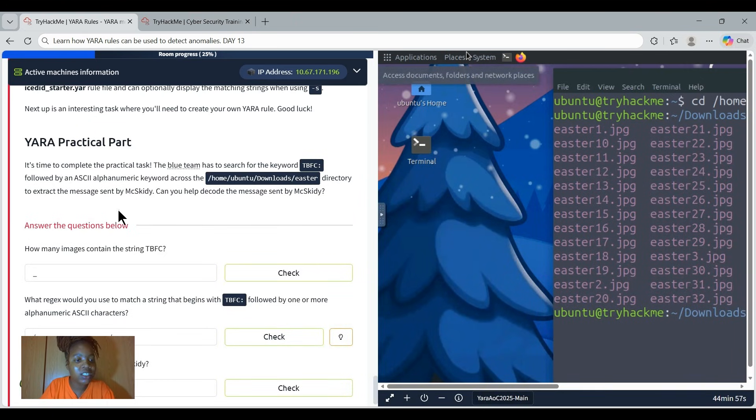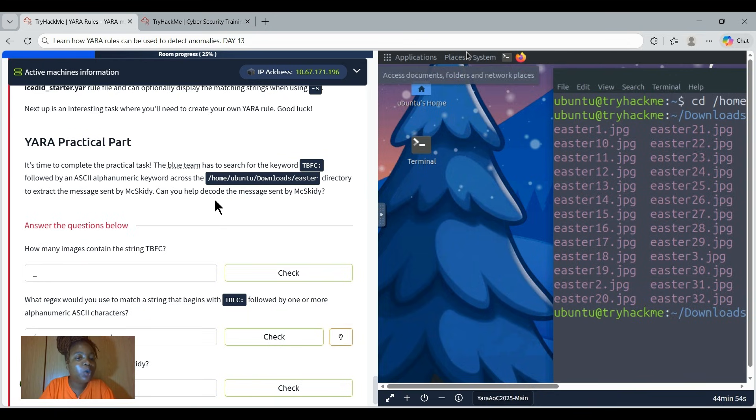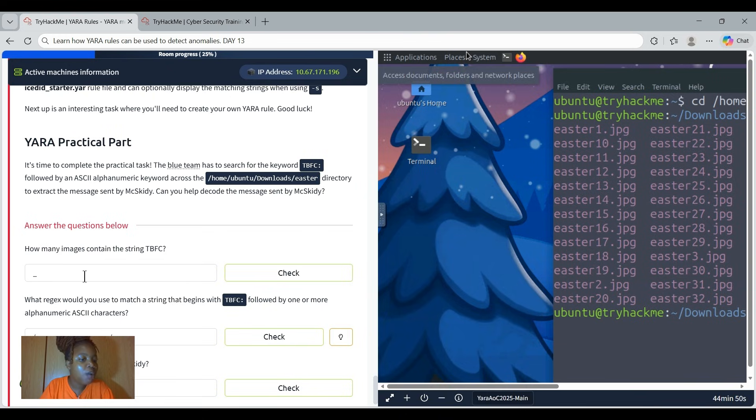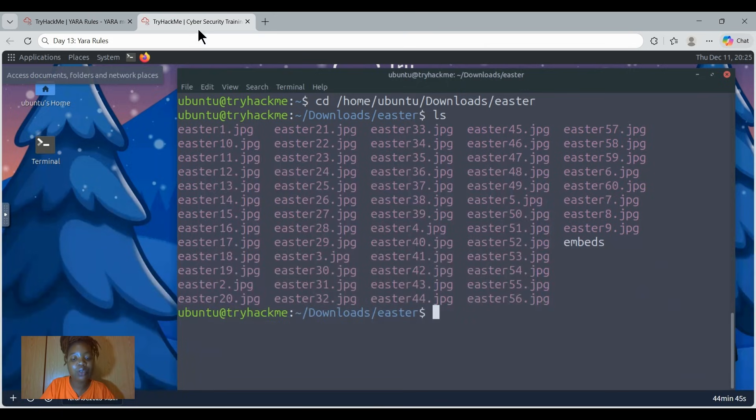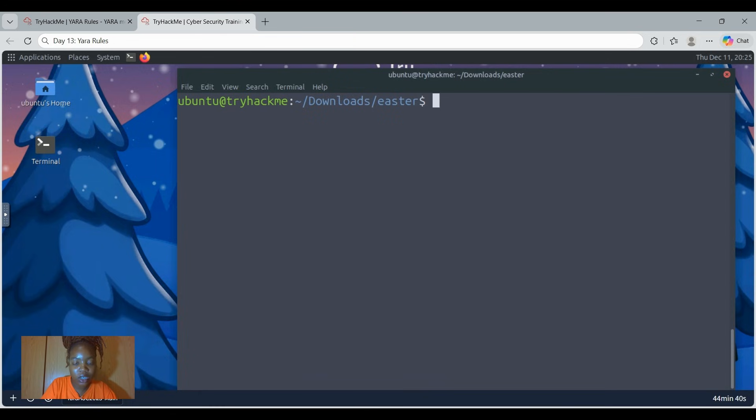To extract the message sent by Muskidi, can you help decode the message? The first question says how many images contain the string TBFC? So first we're going to have to create the YARA rule. Let's just control L to clear our screen so that you'll be able to see. Then we go nano tbfc.yar. We are now creating the rule.